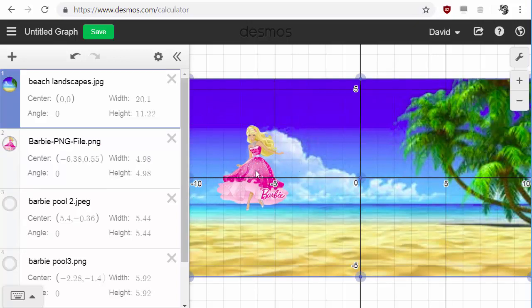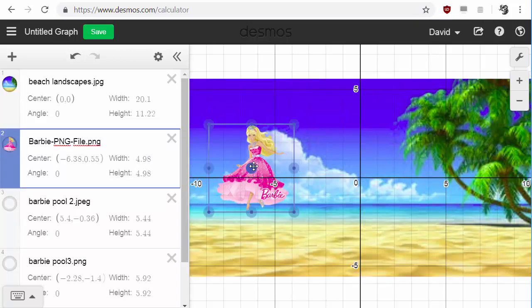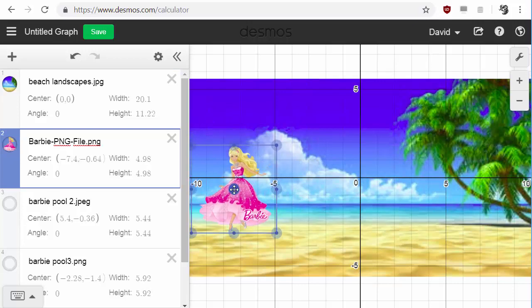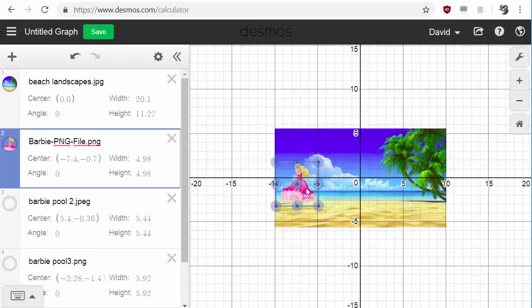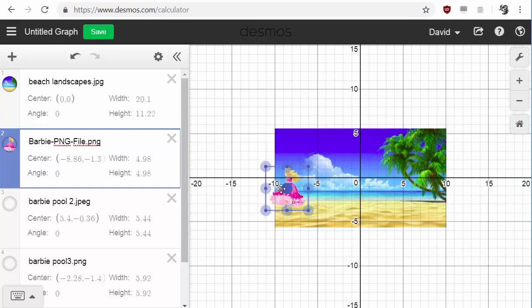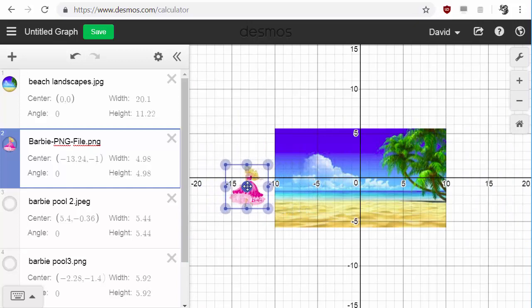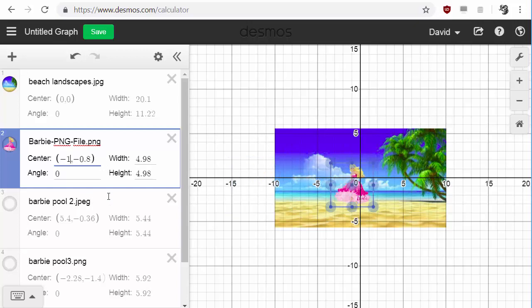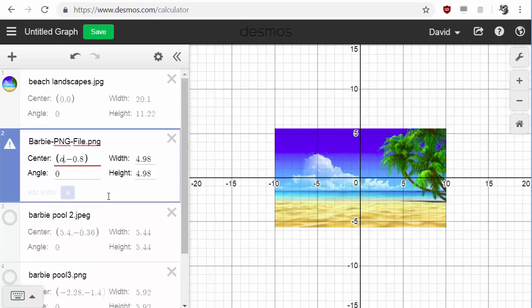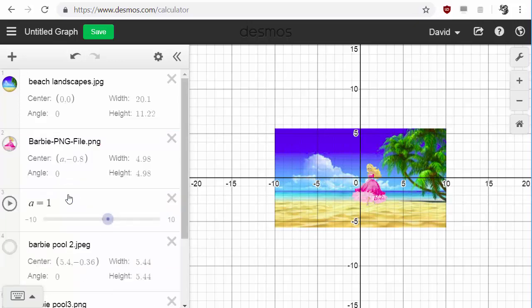So let's say I want her to just walk across the sand. Maybe I want her to come from out of frame and just walk across the sand. So what I can do is I can go to her X coordinate. Instead of having that be numbers, I'm going to have it set to a variable. I'm going to choose A, and then I'm going to add the slider A.